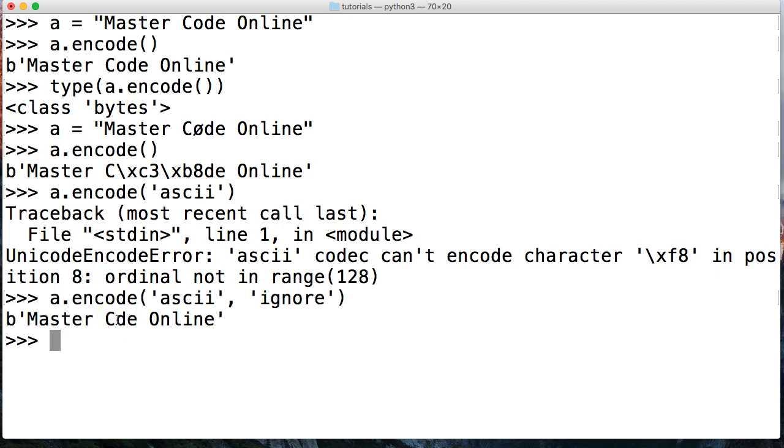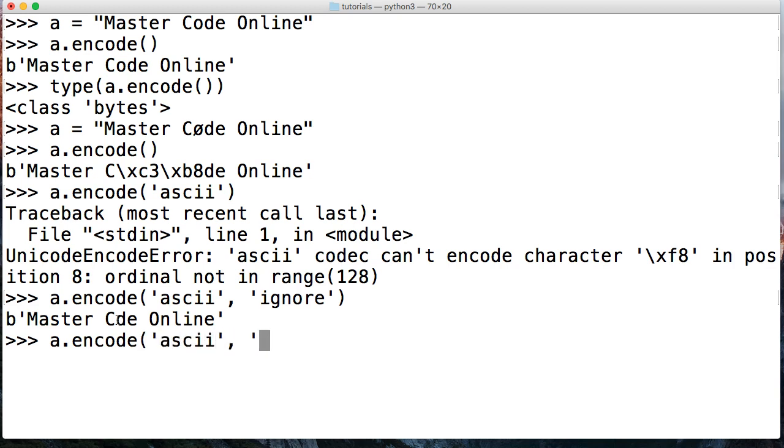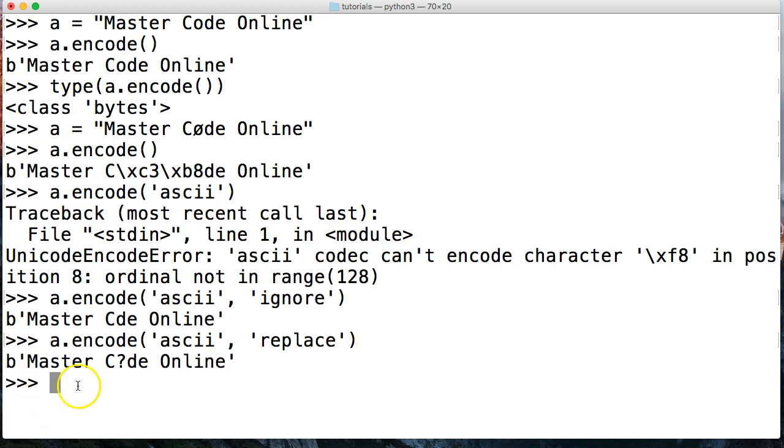Let's take a look at another one. We could do A.encode, and we're going to use the same ASCII. And this time we're going to go ahead and say replace. Now with the replace, where it runs into an encoding error, it's going to replace that character with a question mark. And notice we got a byte string and our accented character is now replaced with a question mark.